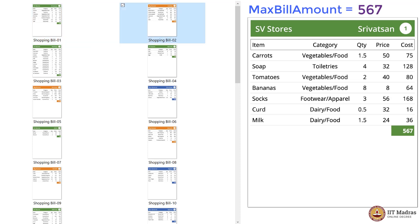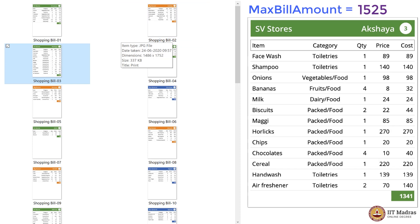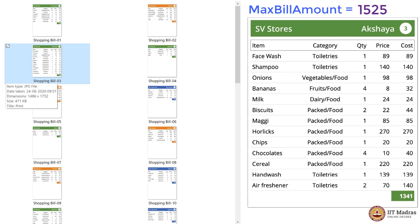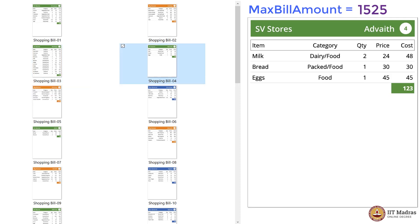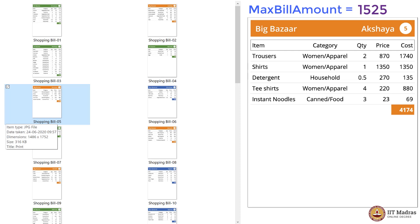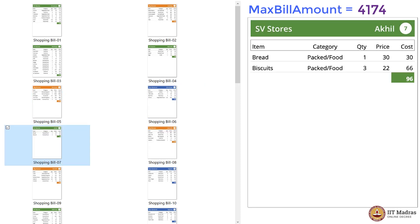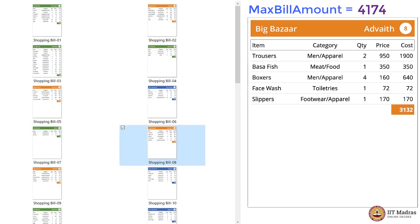1525 is greater than 567, so MaxBillAmount is 1525. Then we have 1341, not greater than 1525. 123 is small. 4174 is huge, so MaxBillAmount is now 4174 rupees.